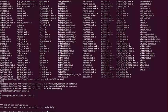We can now compile and install the Linux kernel by executing the make command.